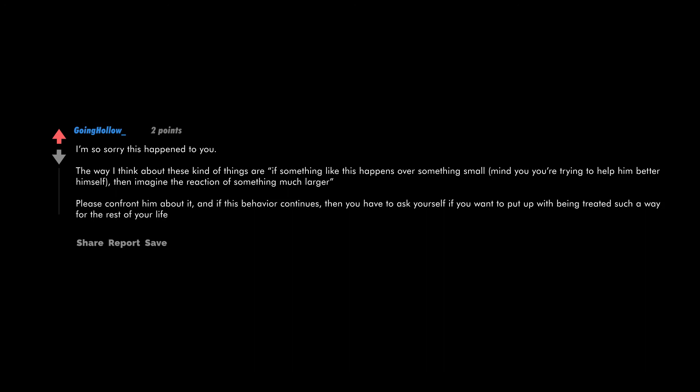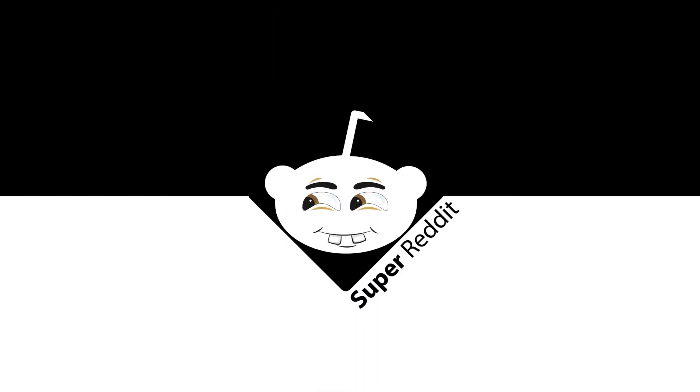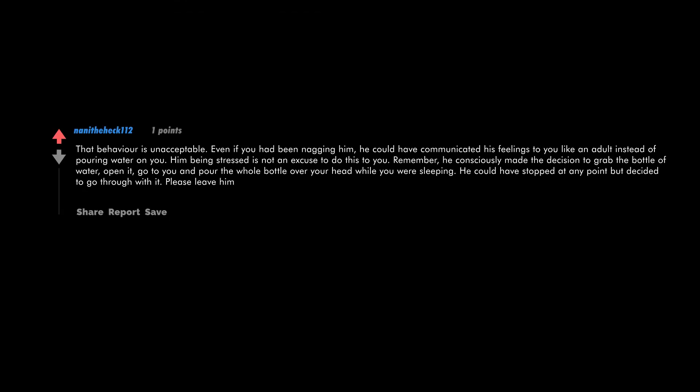That behavior is unacceptable, even if you had been nagging him. He could have communicated his feelings to you like an adult instead of pouring water on you. Him being stressed is not an excuse to do this to you. Remember, he consciously made the decision to grab the bottle of water, open it, go to you, and pour the whole bottle over your head while you were sleeping. He could have stopped at any point but decided to go through with it. Please leave him.